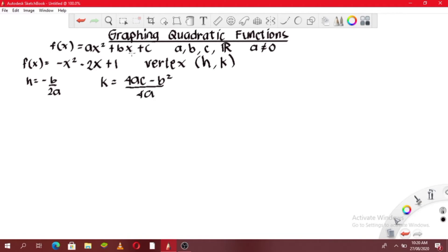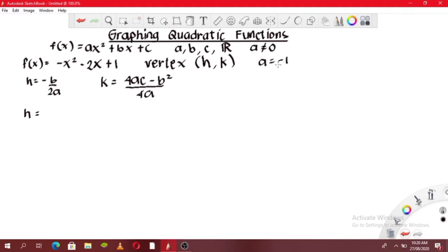Let's solve first for h using h = -b / 2a. We need to identify a, b, and c from the function, which is already in general form. a is the coefficient of x², which is -1. b is the coefficient of x, which is -2. And c is the constant term, which is 1.